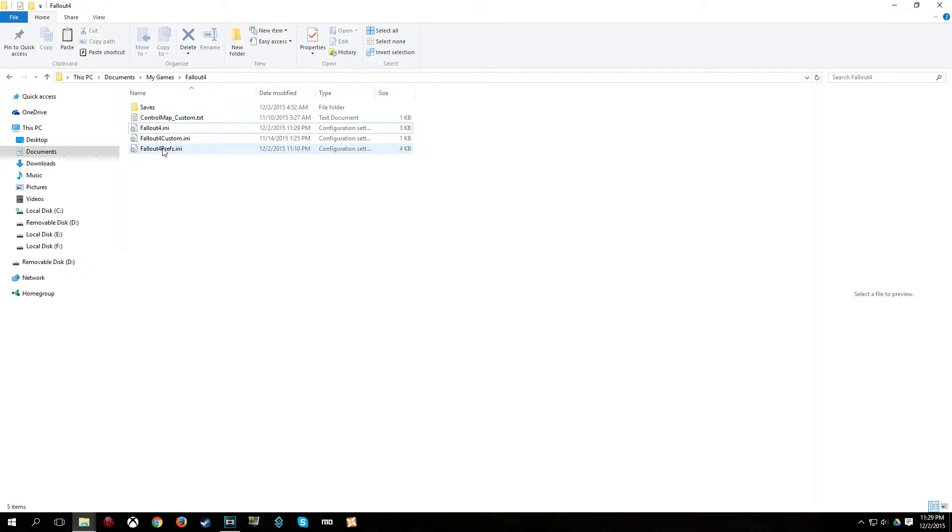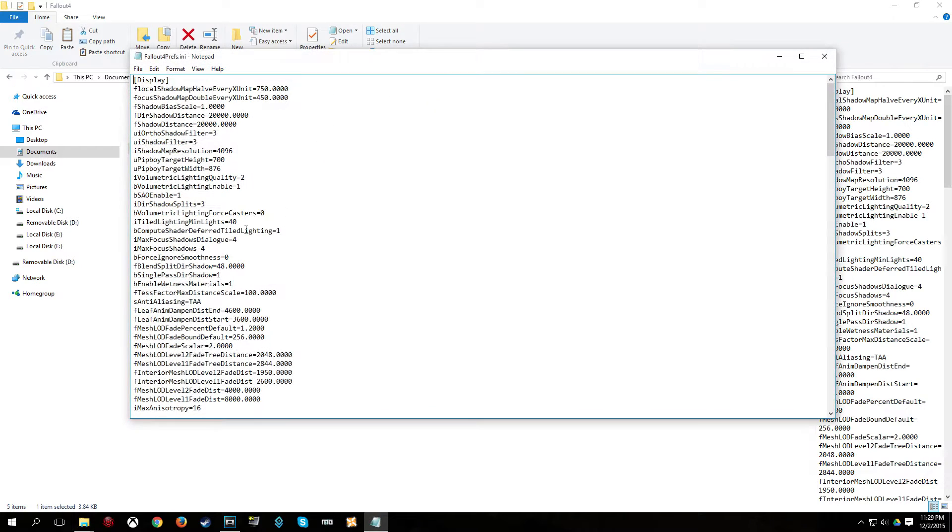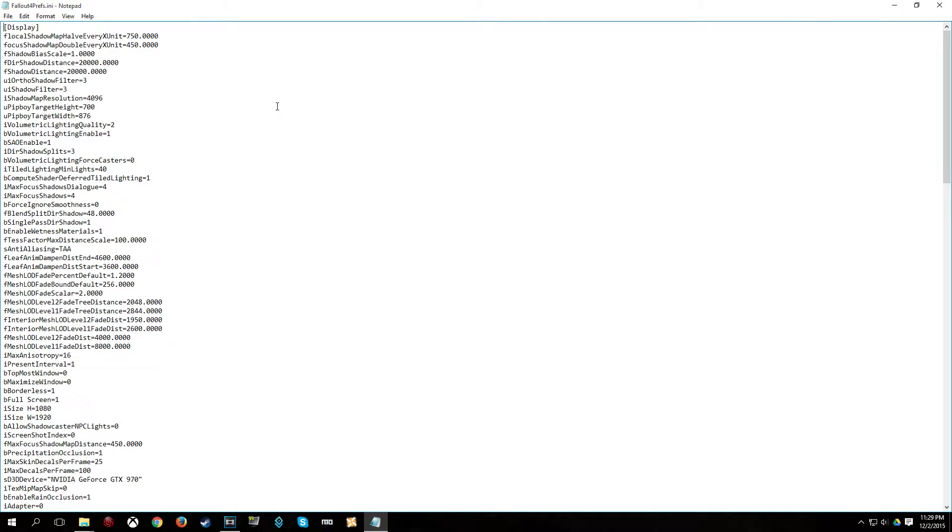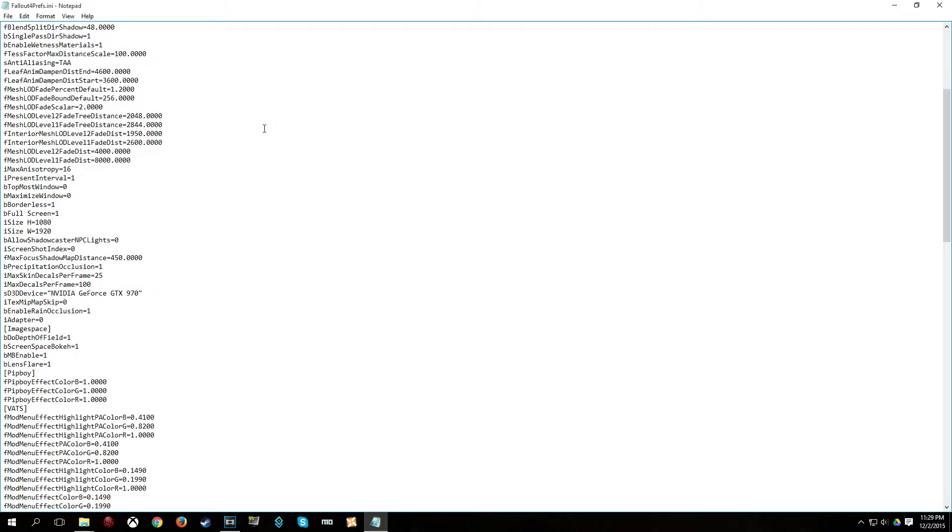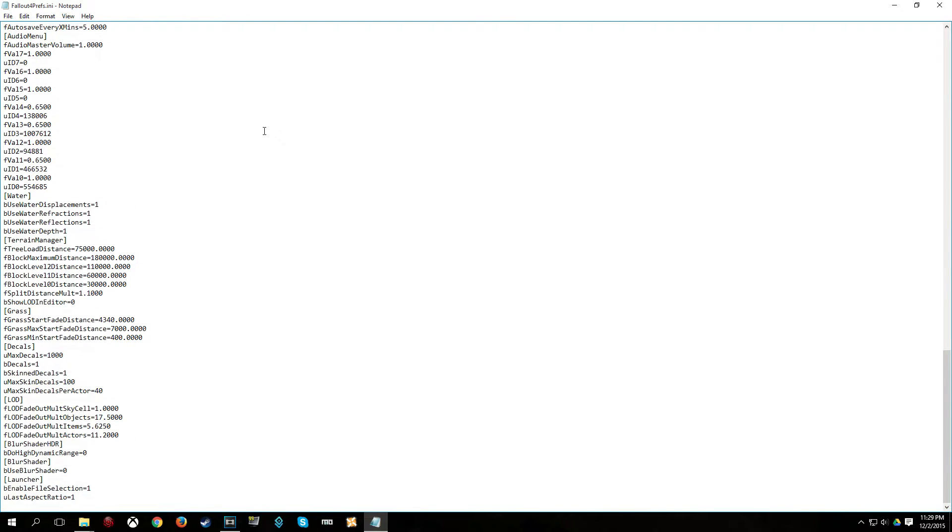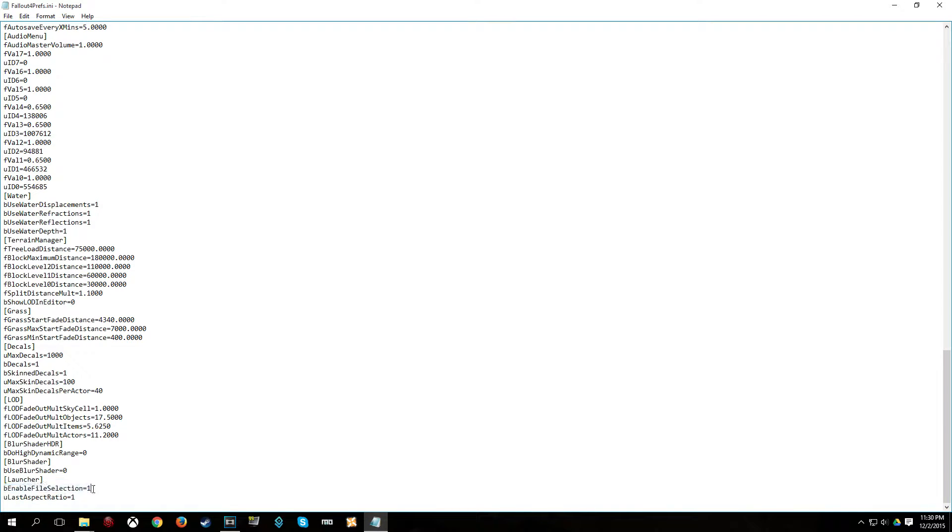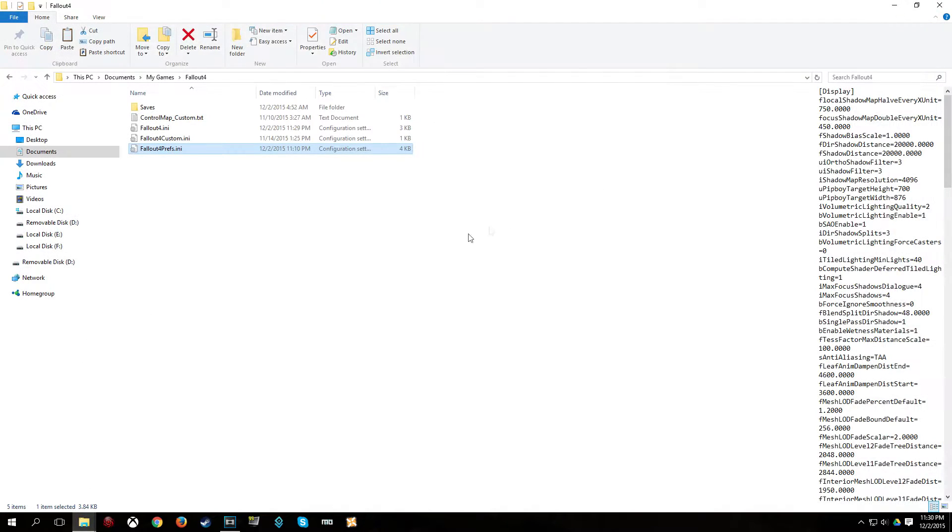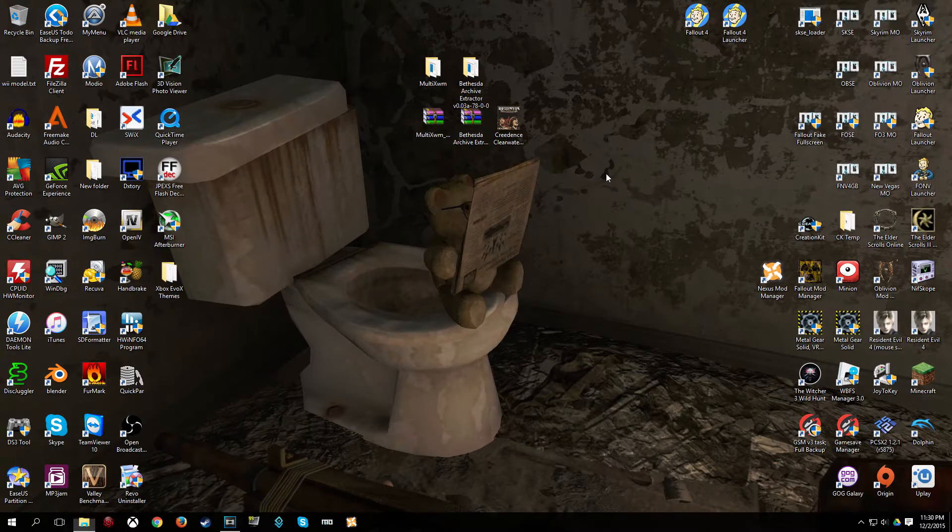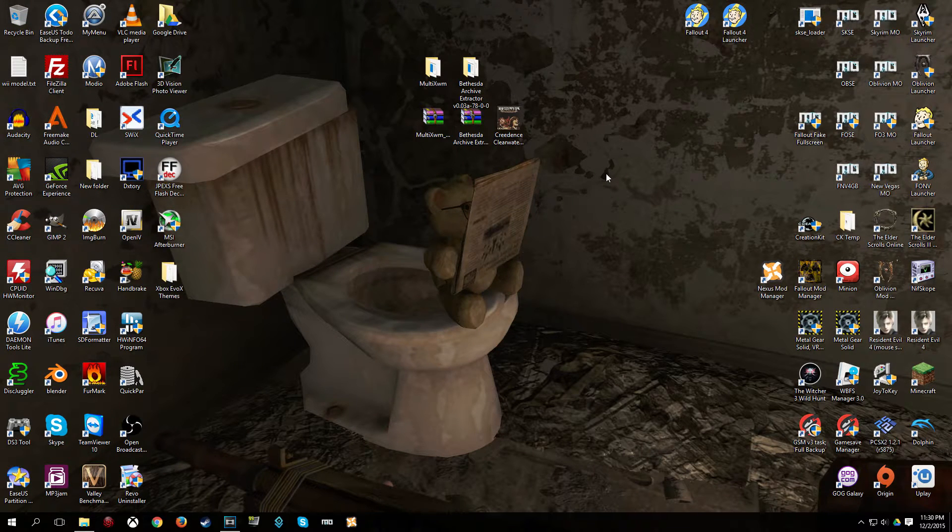Now, another helpful tip when modding fallout4, which does not pertain to this video, but I will just go over it quickly, is in your fallout4prefs.ini. And you scroll down, and you see here in launcher, you want to add the line bEnableFileSelection and you want to have that equal 1. That is just a note, not necessary for this video though. And we are done here, so I am going to exit out of my fallout4 my games folder.